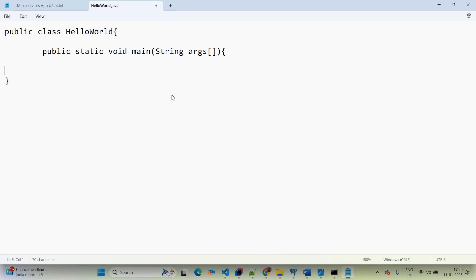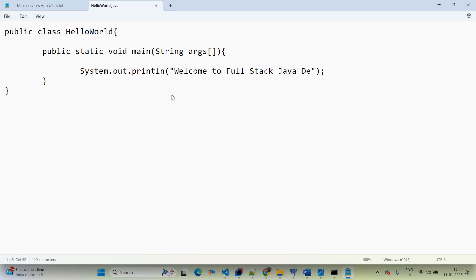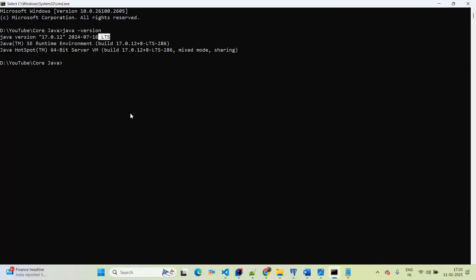Then open the curly brace — inside the main method I am writing the printing statement: 'System.out.println' and passing the message 'Welcome to Fullstack Java Developer'. Saving the file again using Ctrl+S, and coming back to the Command Prompt where we are in the same location.